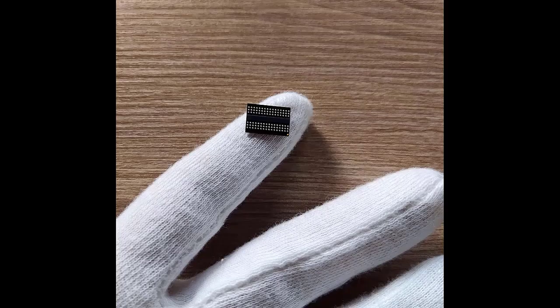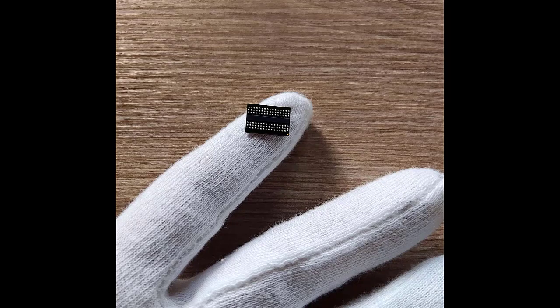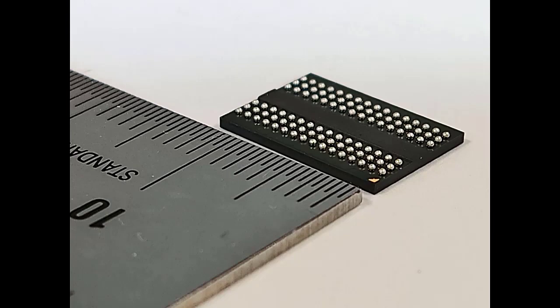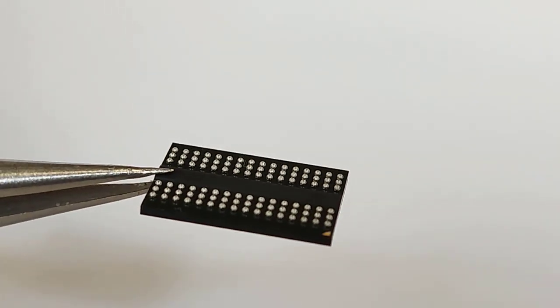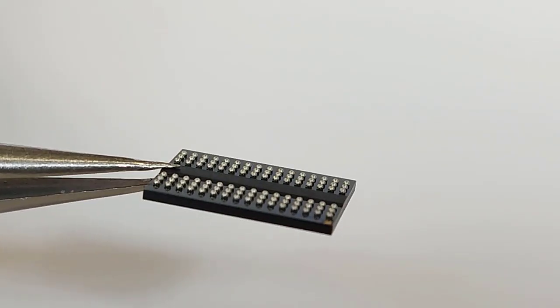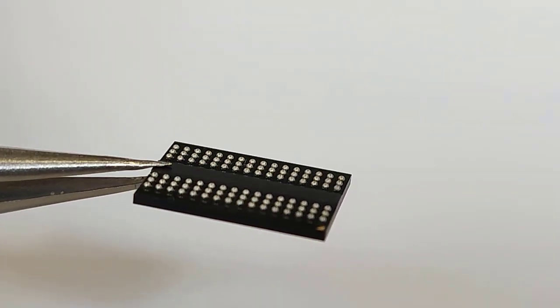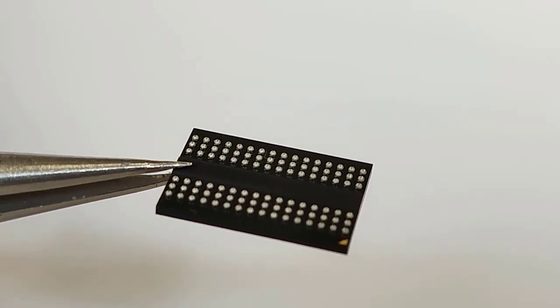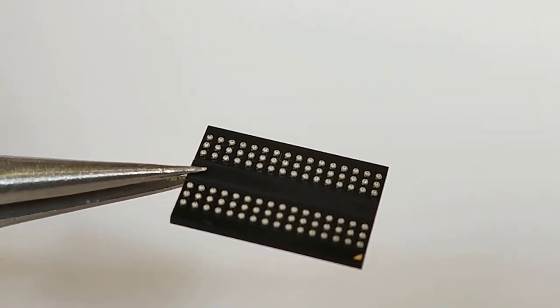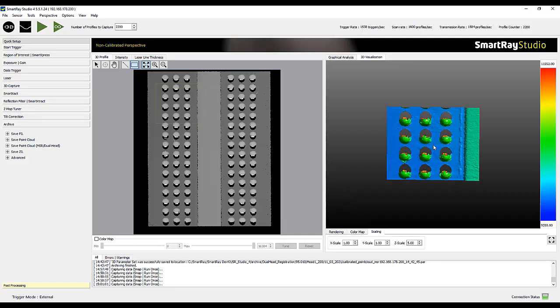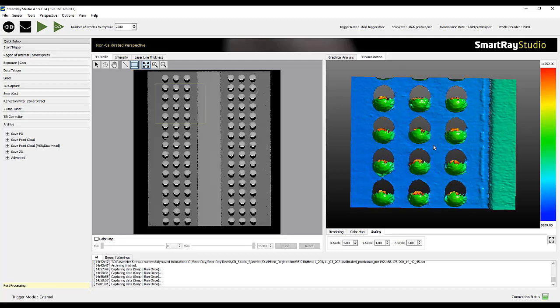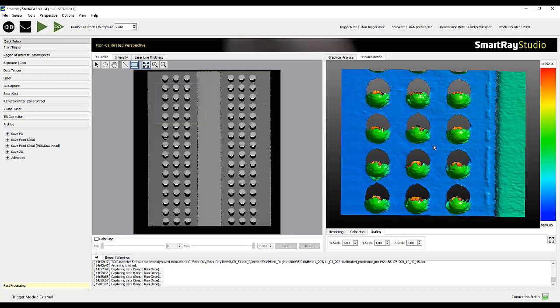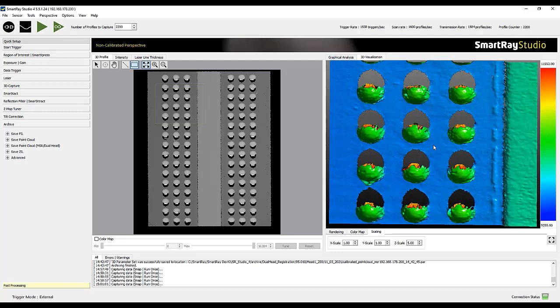In the second part of the webinar we will now show the practical application of the registration file that has been created. For this we have chosen a BGA with the dimensions of 12 by 9 millimeters. If we take a closer look to the geometry of the balls we find with a high resolution 3D laser triangulation sensor such as a SmartRay ECHO 9510, at least one third of the balls cannot be displayed due to occlusions.